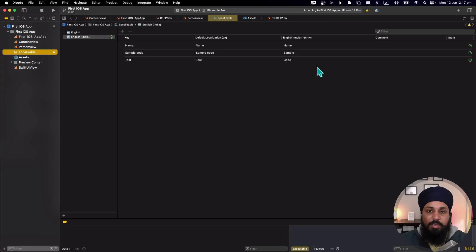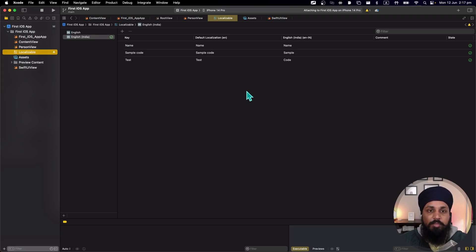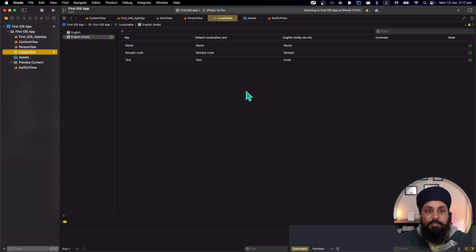And I think it's a much better way and I would encourage you to migrate your existing strings to string catalogs and use string catalog in your new projects to maintain them easily. Thanks for watching and I will see you in the next video.